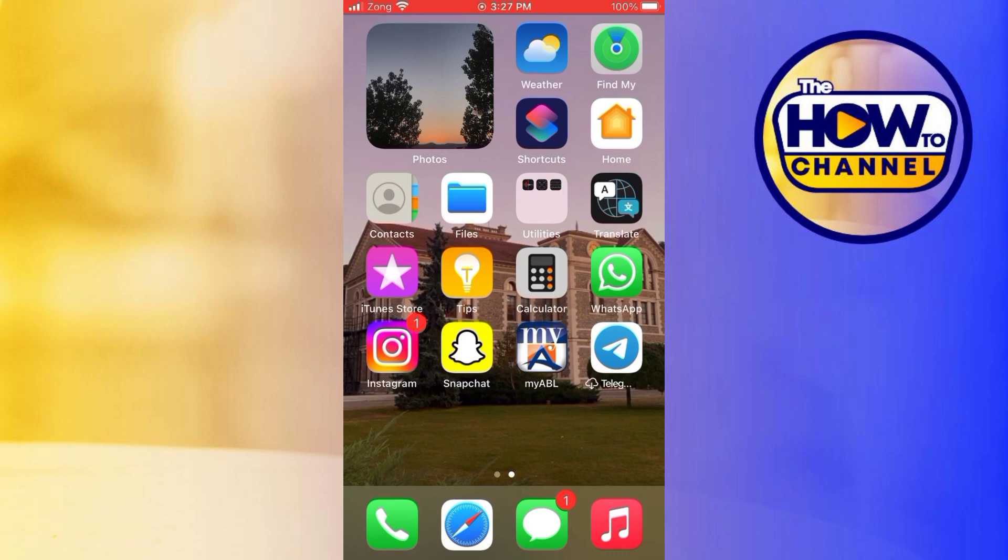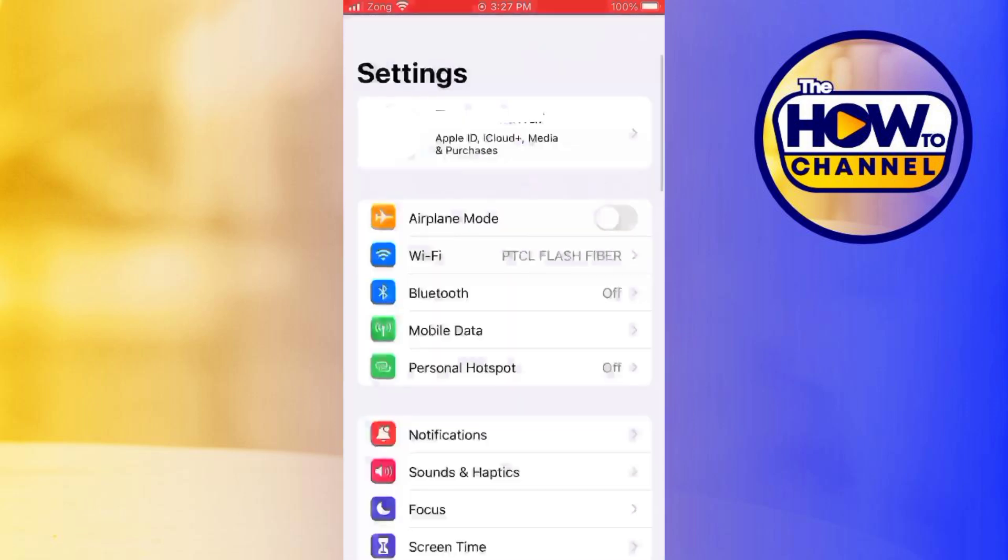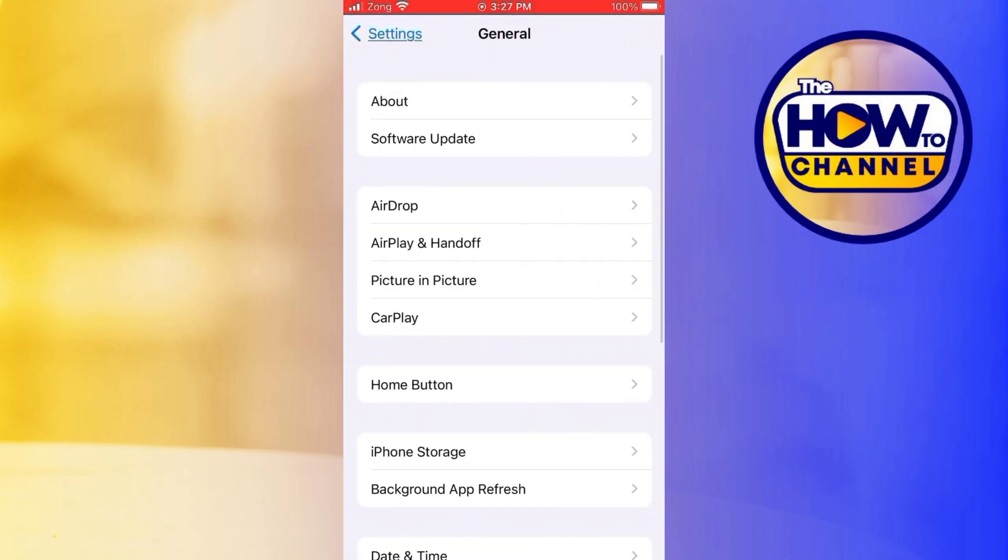Make sure that you're properly connected with internet, and if you're connected with any VPN then disconnect the VPN. Now what you have to do is open the settings and scroll down, then choose General. If you have any problem with your device then you can fix this issue by following these steps.